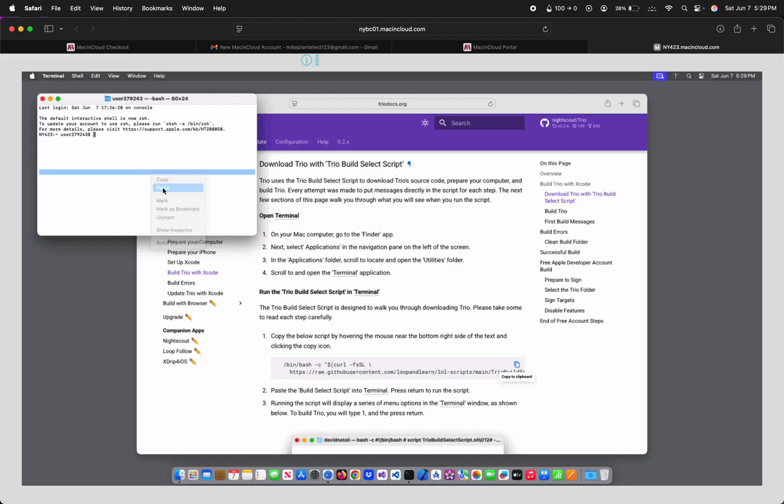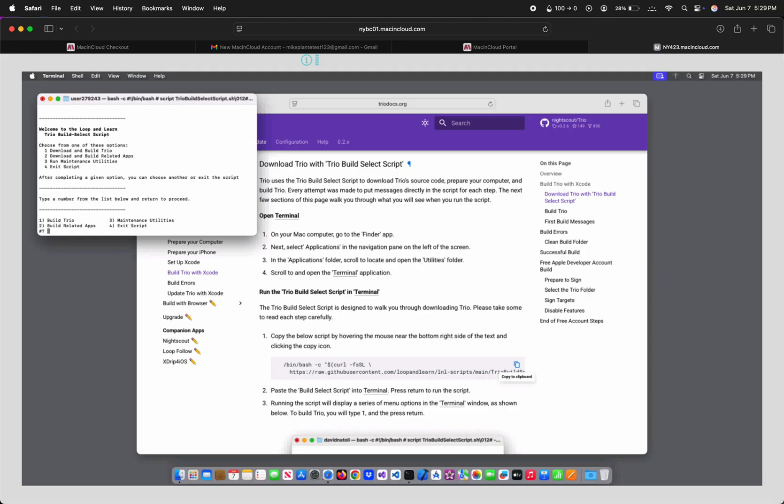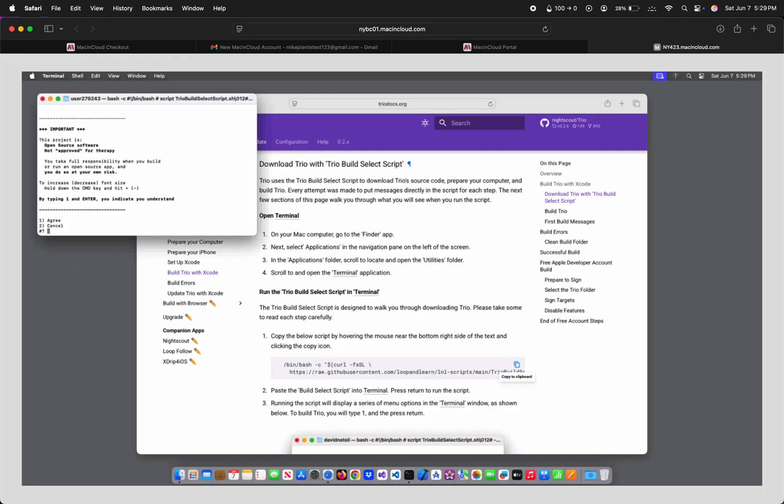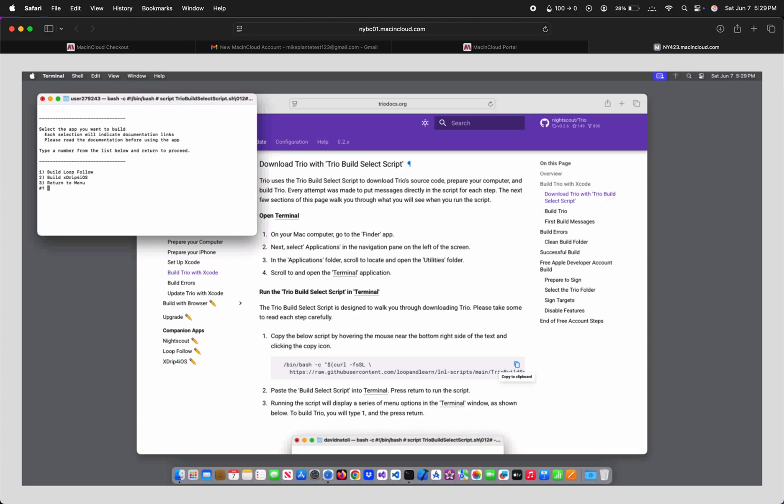Some keyboards have a return key, others have an Enter key, but I'll use the terms interchangeably in this video. If we wanted to build Loop Follow or Xtrip for iOS, we'd type 2, hit Enter, 1, Enter, and then whichever app you wanted to build. Let's just type 3 and hit Enter to go back to build Trio, though.